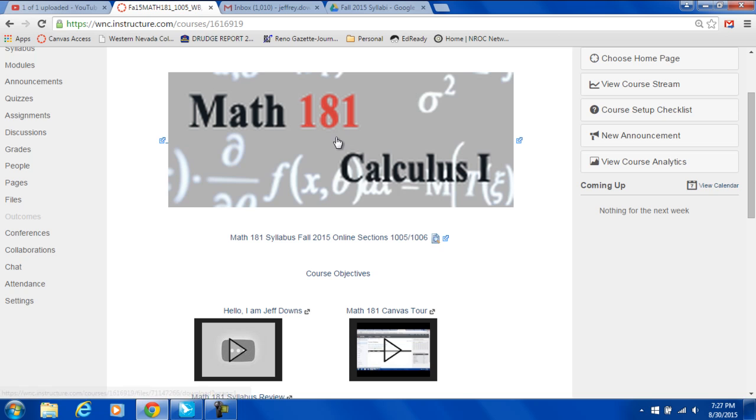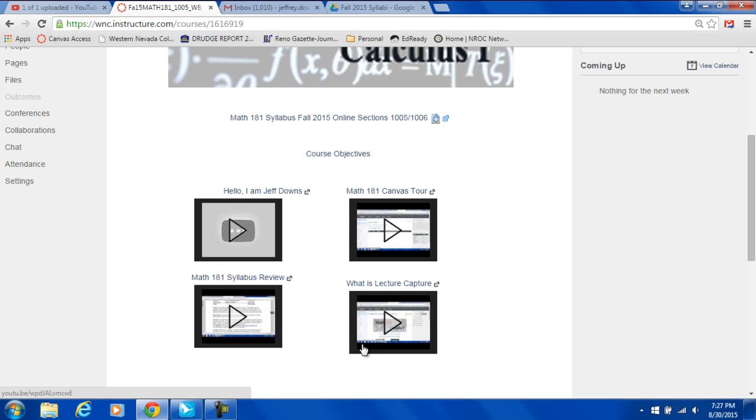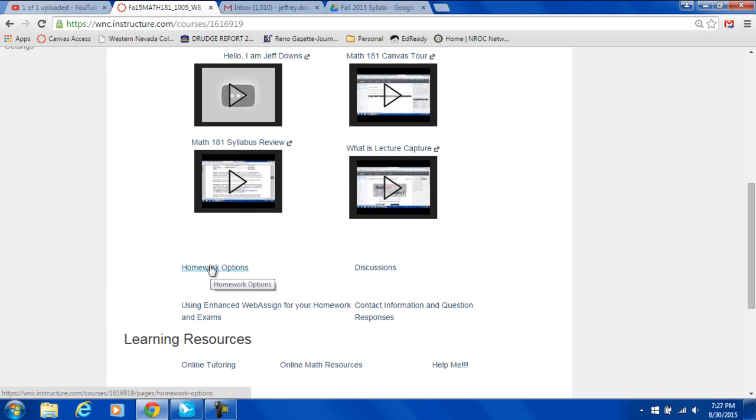I want to give you a brief tour of Canvas here. So here we have our home page in Canvas. There's the syllabus. Here's a video about me describing my interests. Here's a syllabus review. And here is a lecture capture. That's probably going to go away because that's something that we're not going to do this semester.